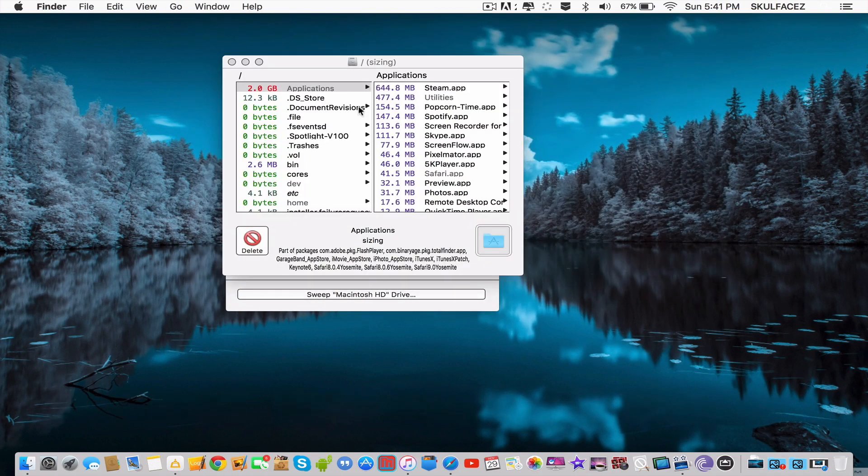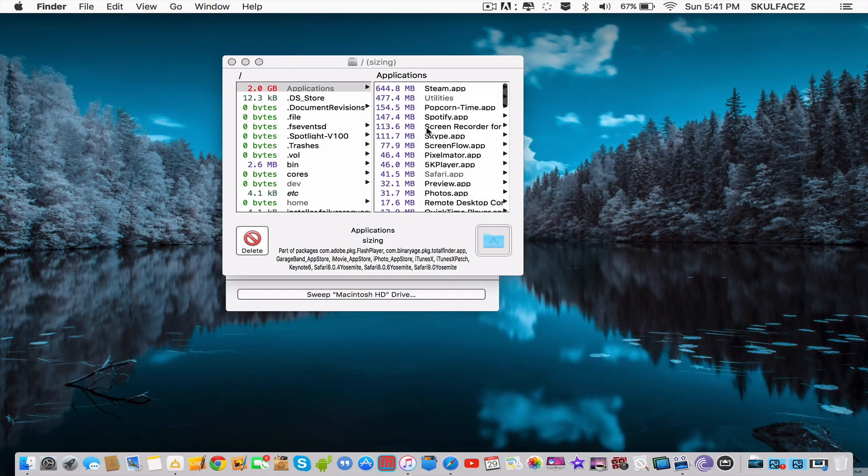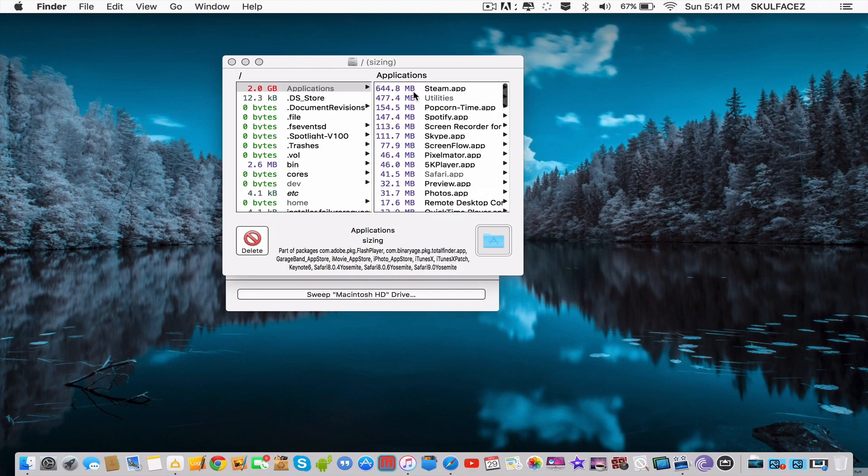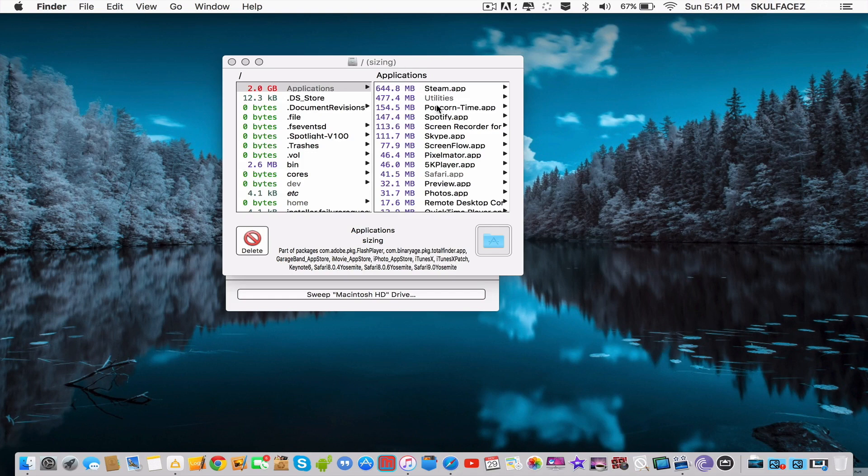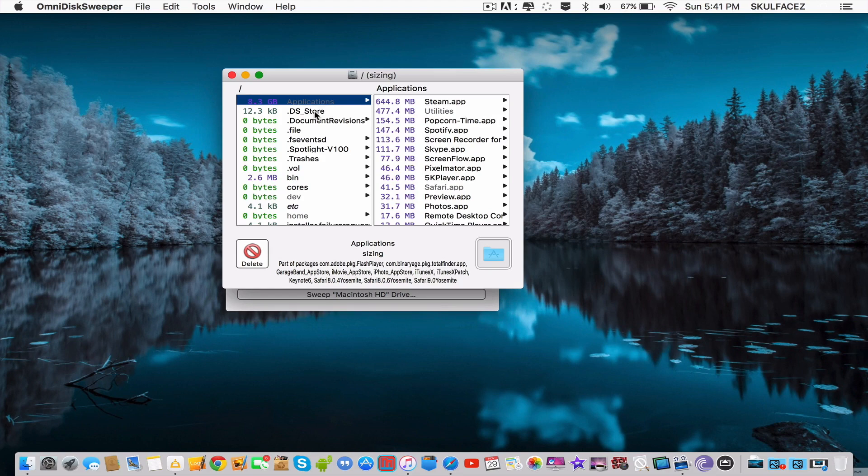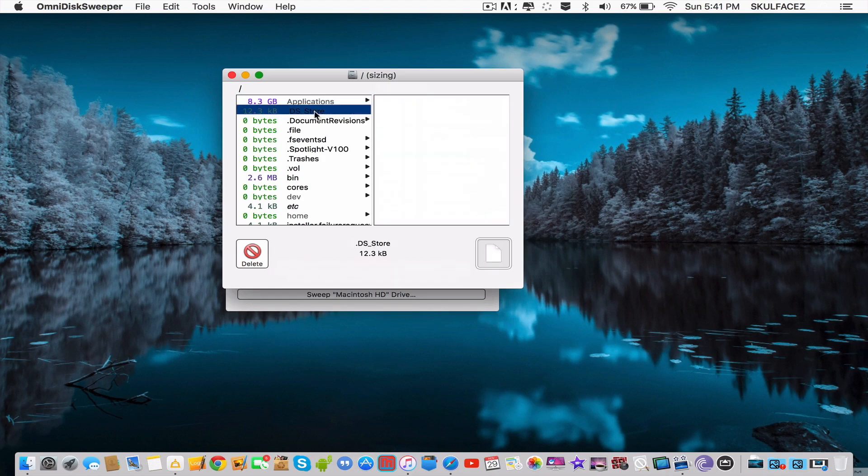You can get in-depth details of how much space it's taken up, so you can personally delete it here because it's going to be more precise with the apps and stuff and all your files.